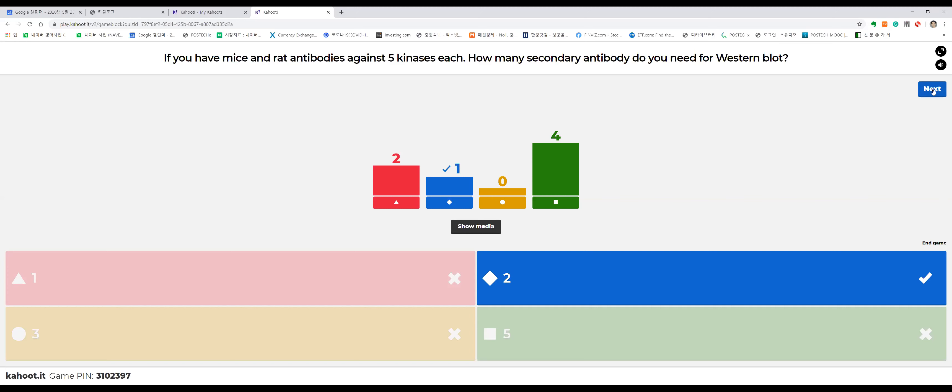The secondary antibody doesn't care about the kinase. It only cares where the primary antibody was made — in mice or in rats. The secondary antibody recognizes the Fc part of the primary antibody. Even though the epitopes of the five targets are all different, the Fc motif is the same. So you only need two secondary antibodies: one anti-mouse Fc and one anti-rat Fc. If the antibody targets a kinase and was made in mice, it's called 'mouse anti-kinase.'